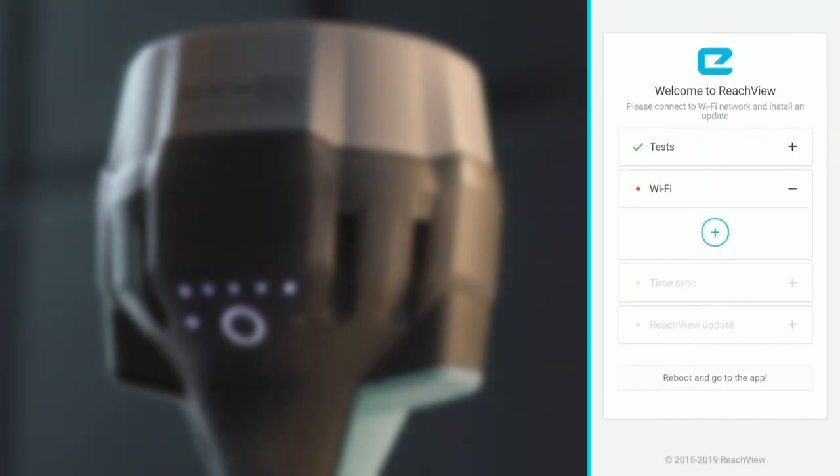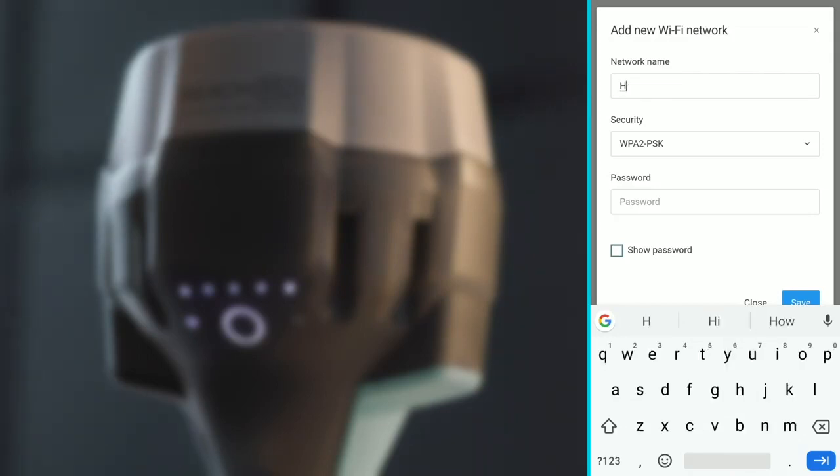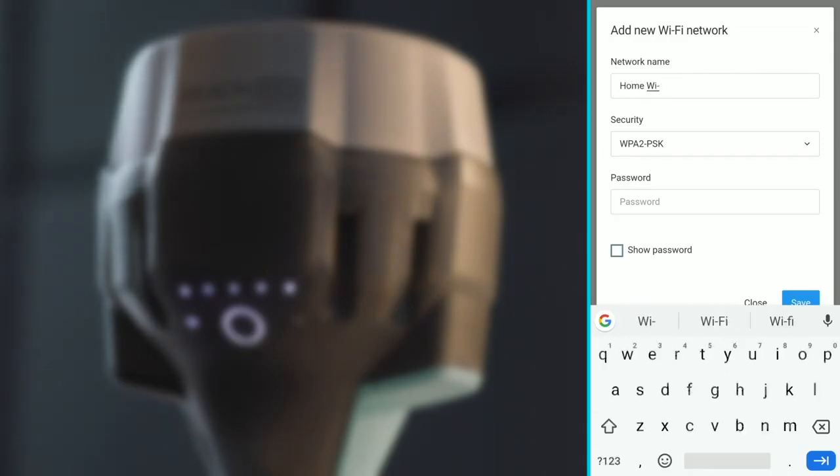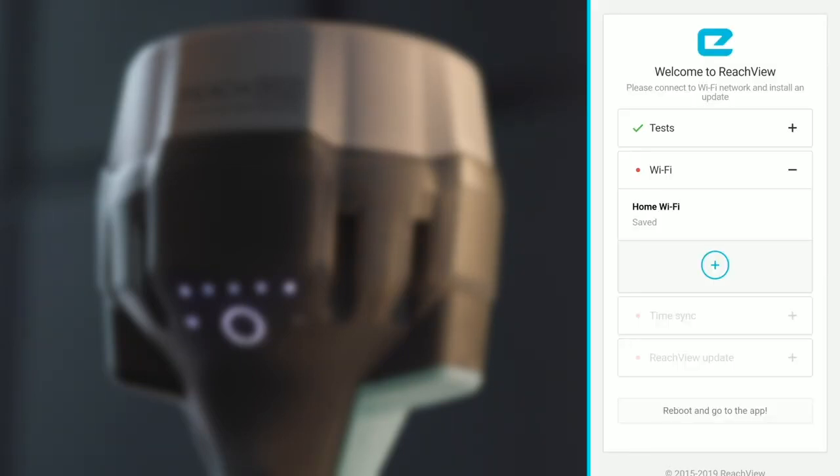This is the ReachView updater. Press the plus button and enter your Wi-Fi network name, security type, and password. Both the name and password are case sensitive, so make sure you enter everything correctly. When you're done, press the save button and Reach will remember this Wi-Fi network.